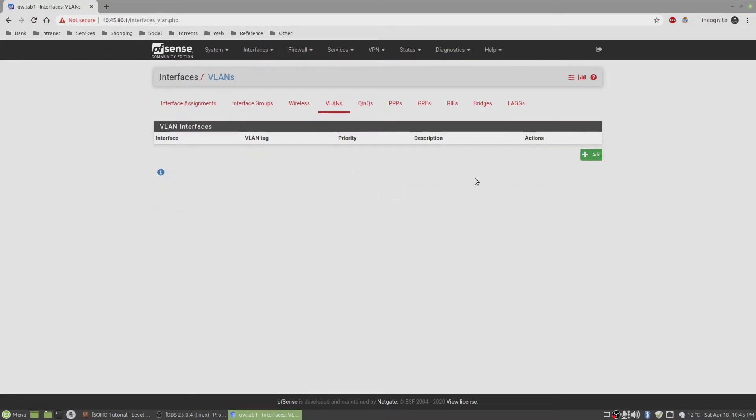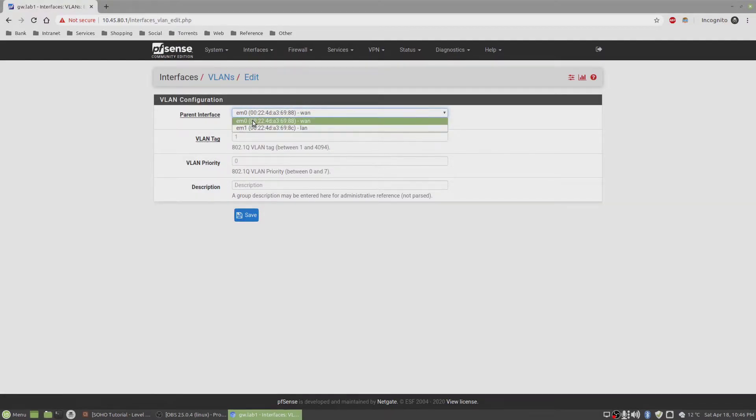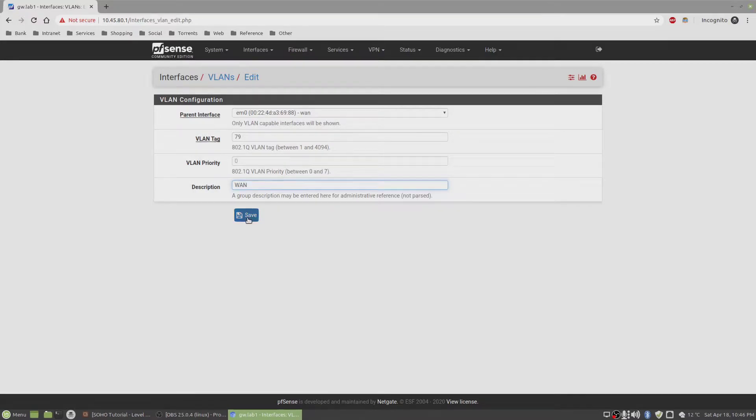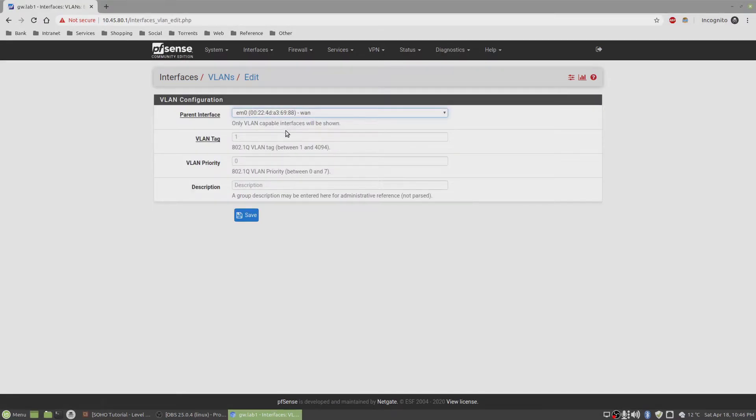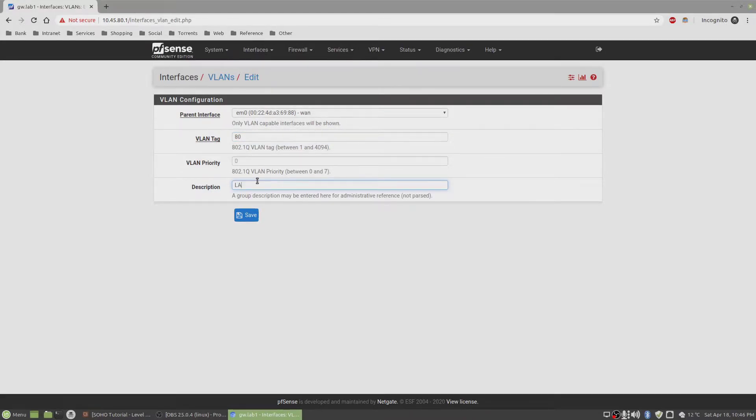First things first, you gotta go and create a VLAN interface. I'm gonna create all the VLANs on the EM0 interface. Call this 79, and this is going to be the VLAN for the WAN interface. Again we're gonna go here, same interface EM0, the VLAN tag would be 80, and this is going to be the LAN.